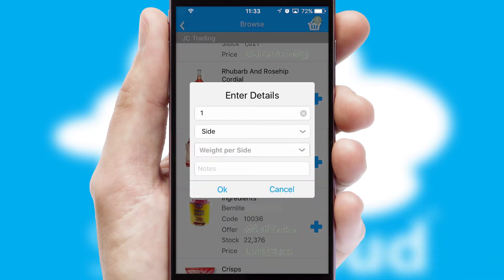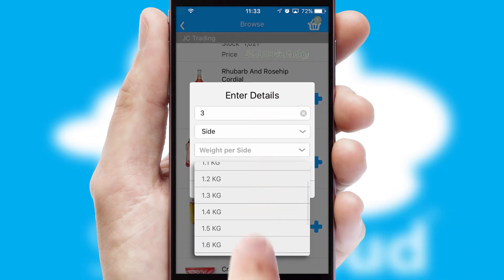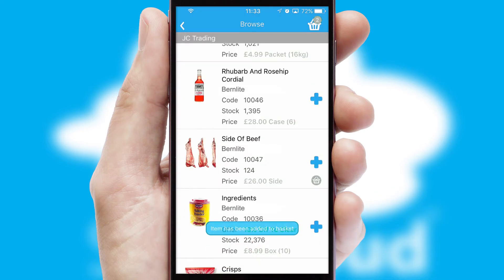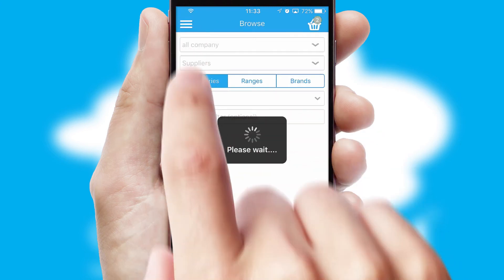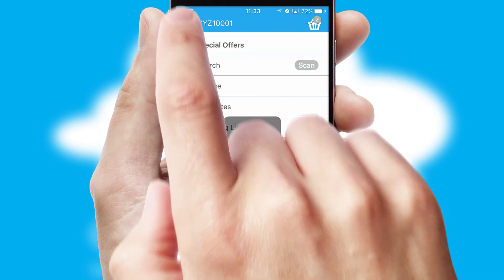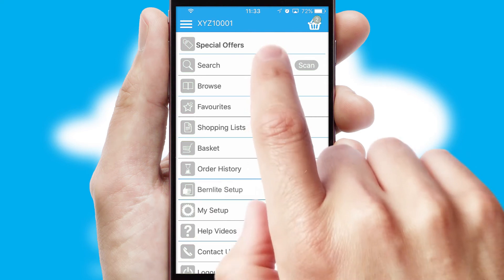SwiftCloud can also deal with multiple product options, including complex configuration rules. You can keep track of how many items you have in the basket with the icon at the top right of the page.